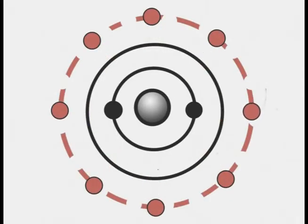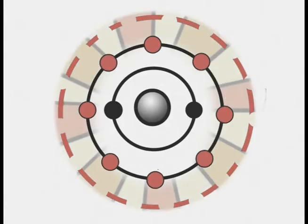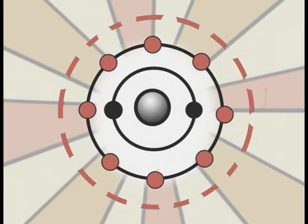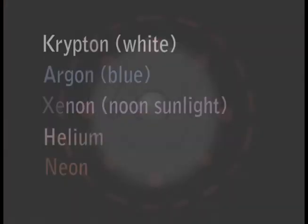After a while, those same electrons get bored and fall back down, releasing the absorbed energy in the form of photons or light particles.